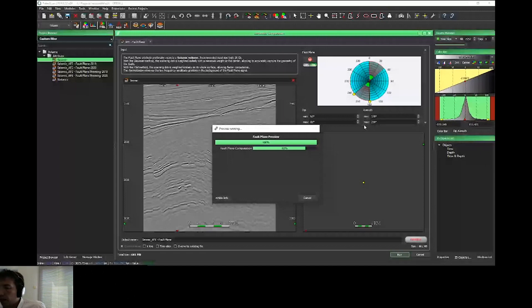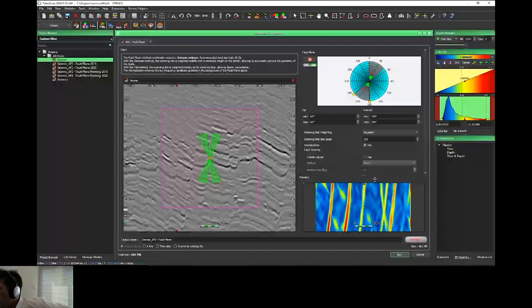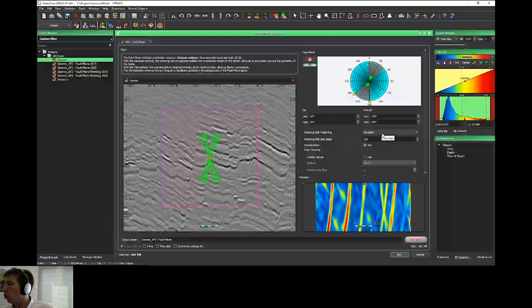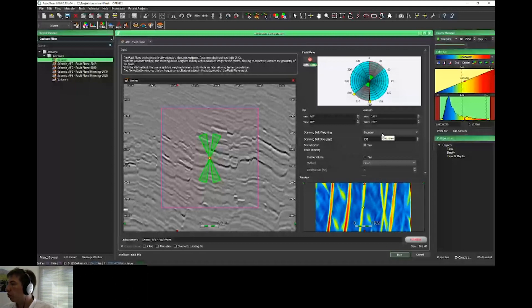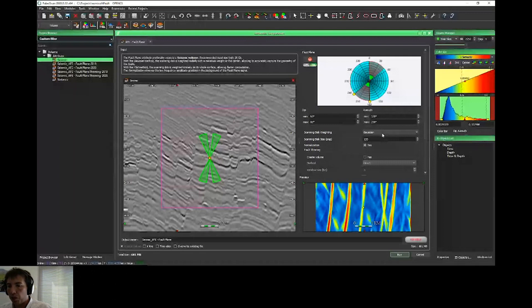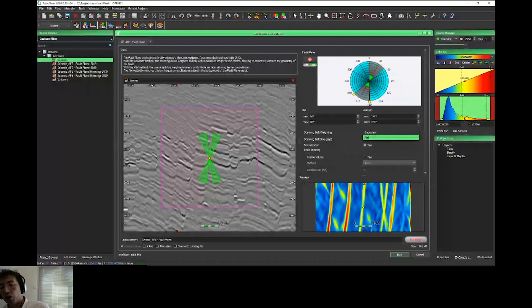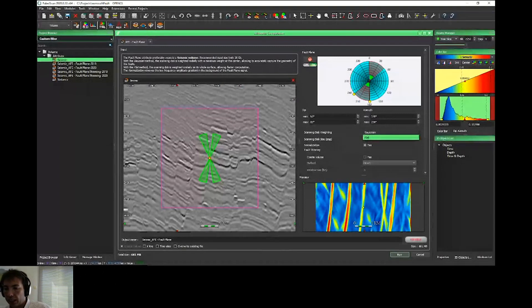PaleoScan will normalize this attribute. Just a few seconds, and we'll have this kind of result—much more cleaner compared to the previous one I'll present you just after.